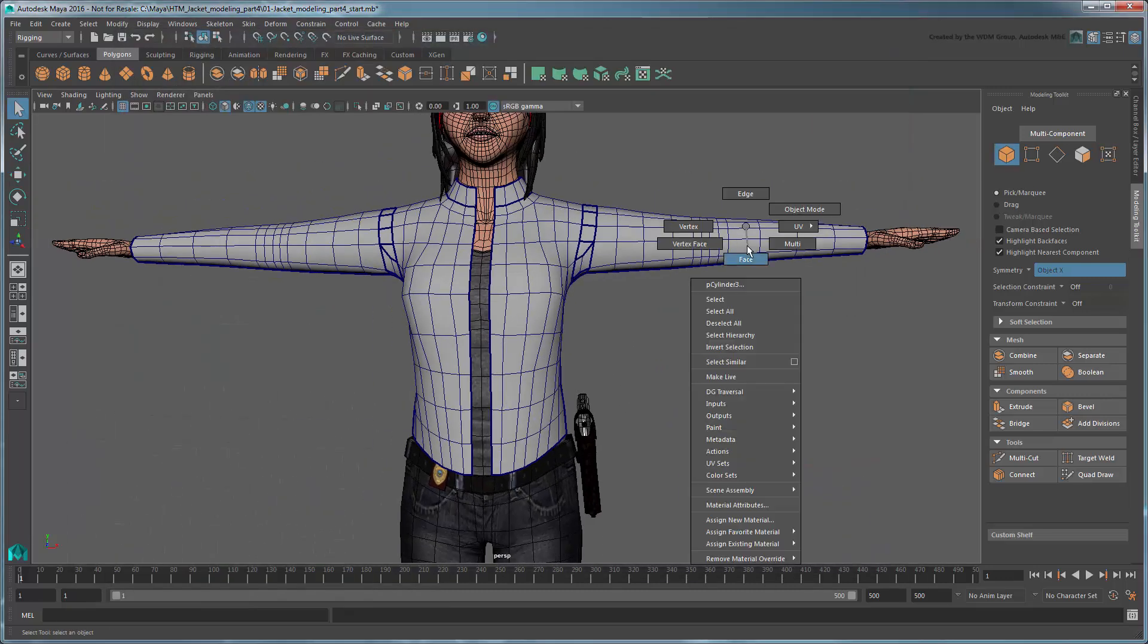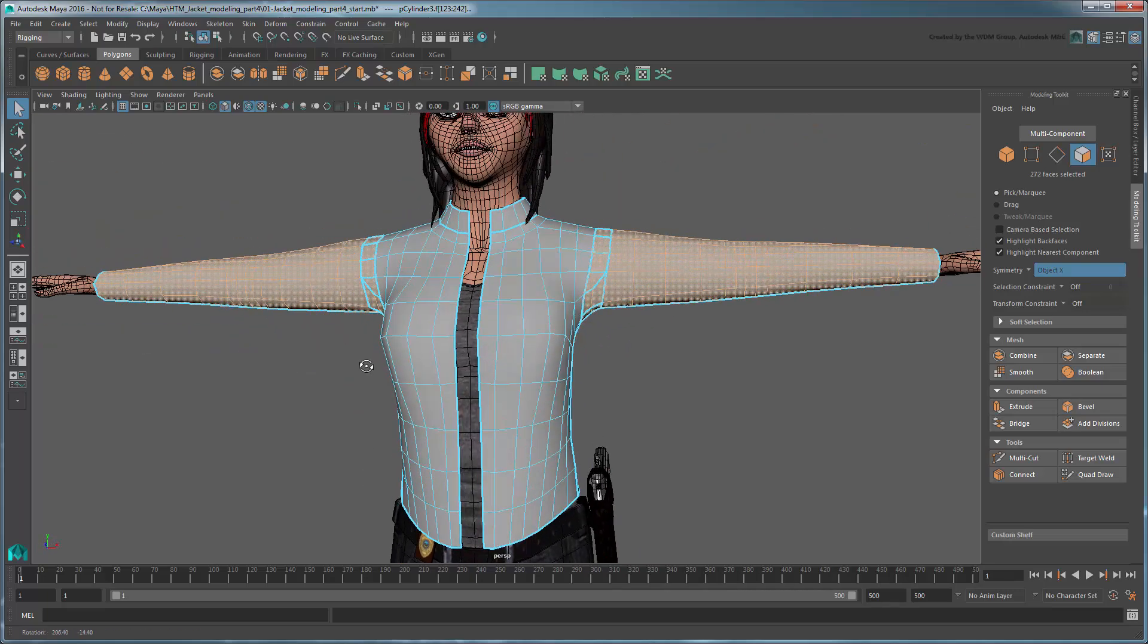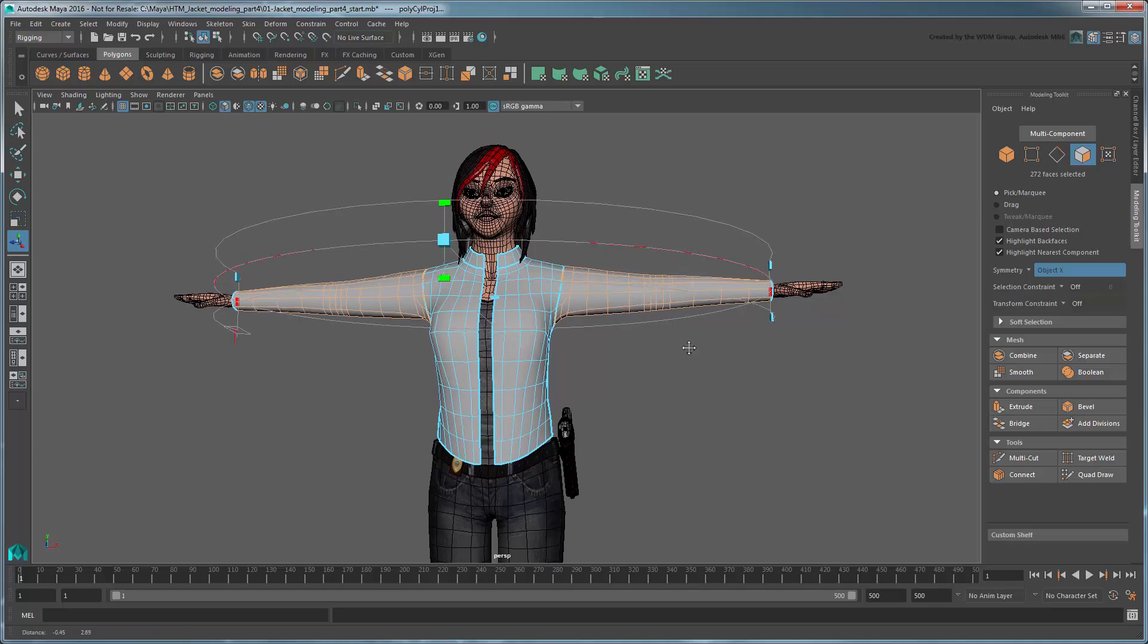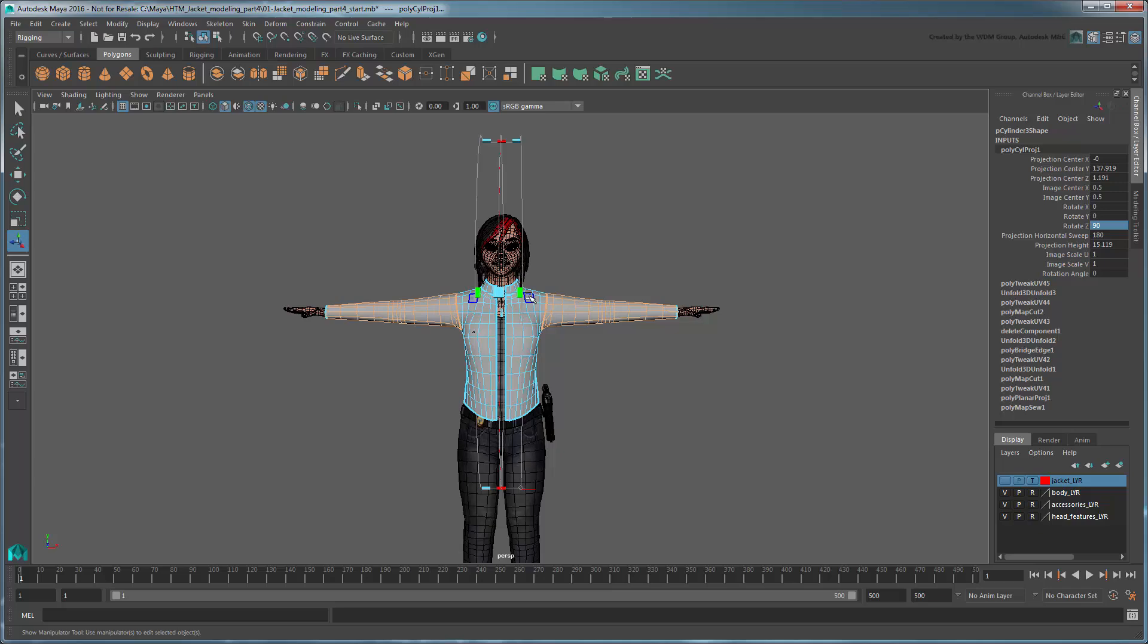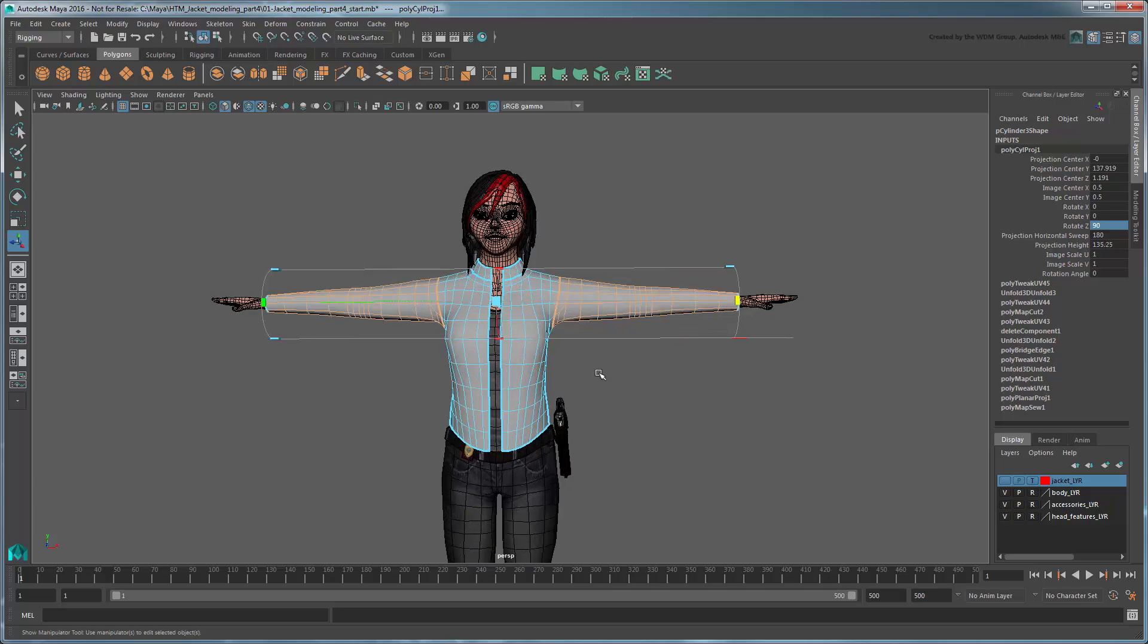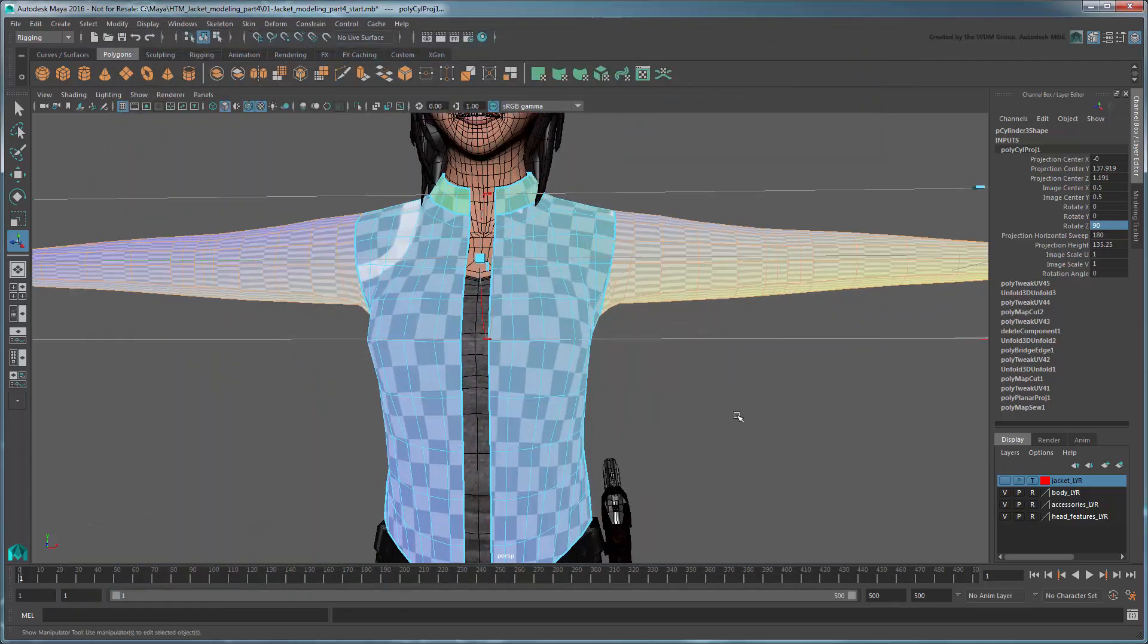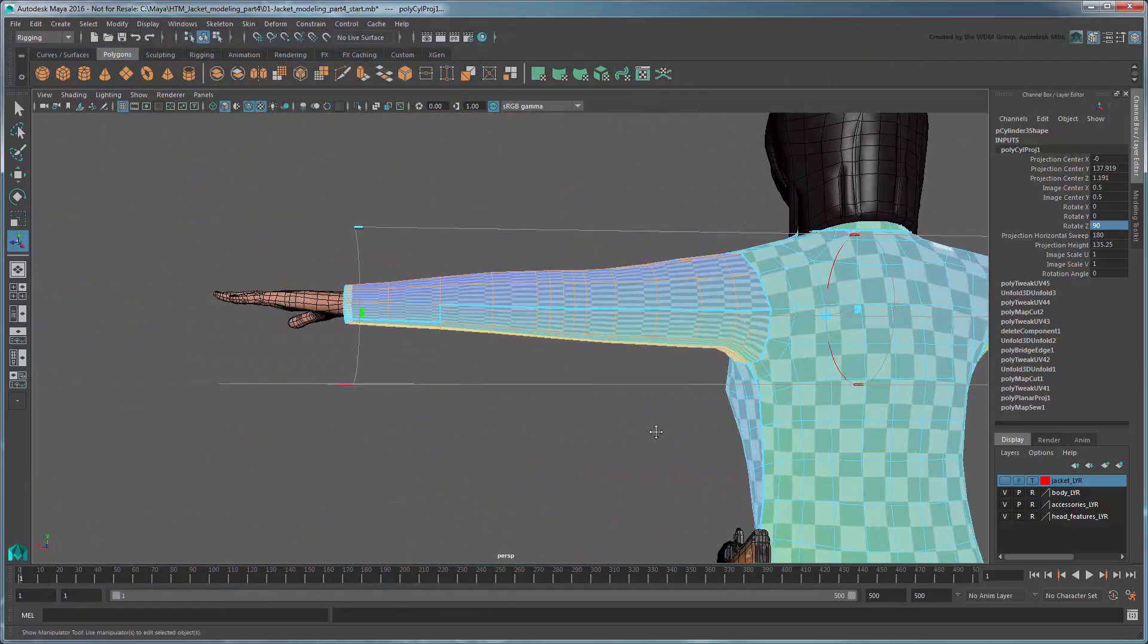Select the sleeves faces and create a cylindrical mapping rotated 90 degrees in the Z axis. Scale the projection to roughly fit the arms. If you turn the checker pattern back on, you can see that the UVs are currently pretty stretched. Don't worry about fixing them just yet.